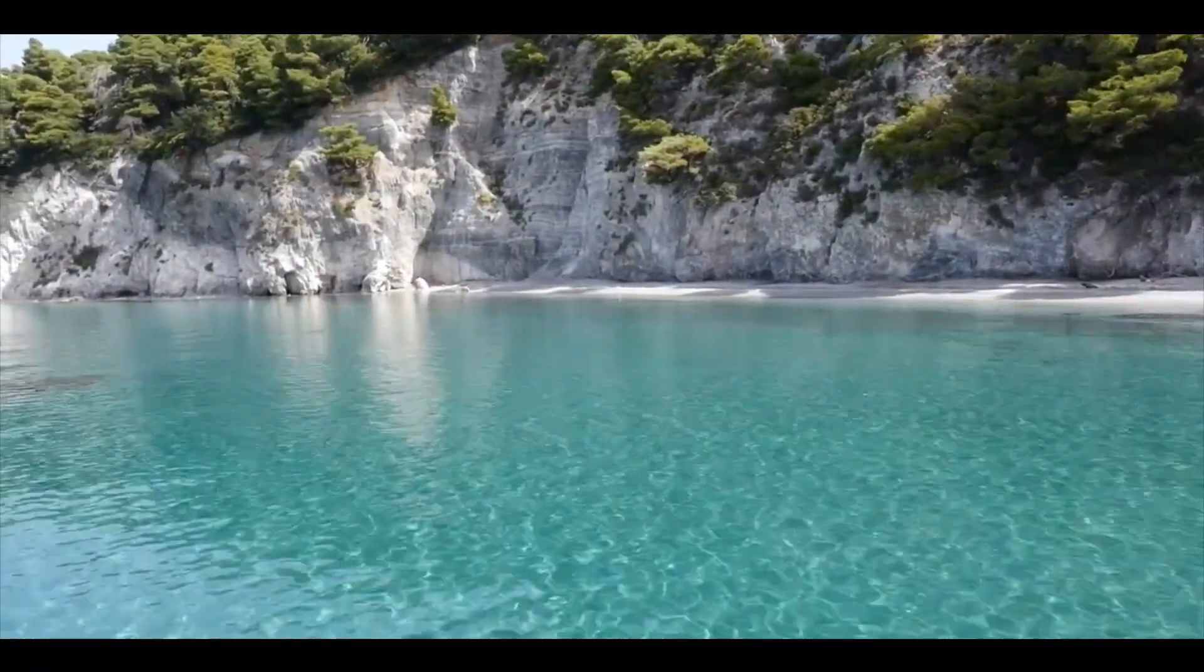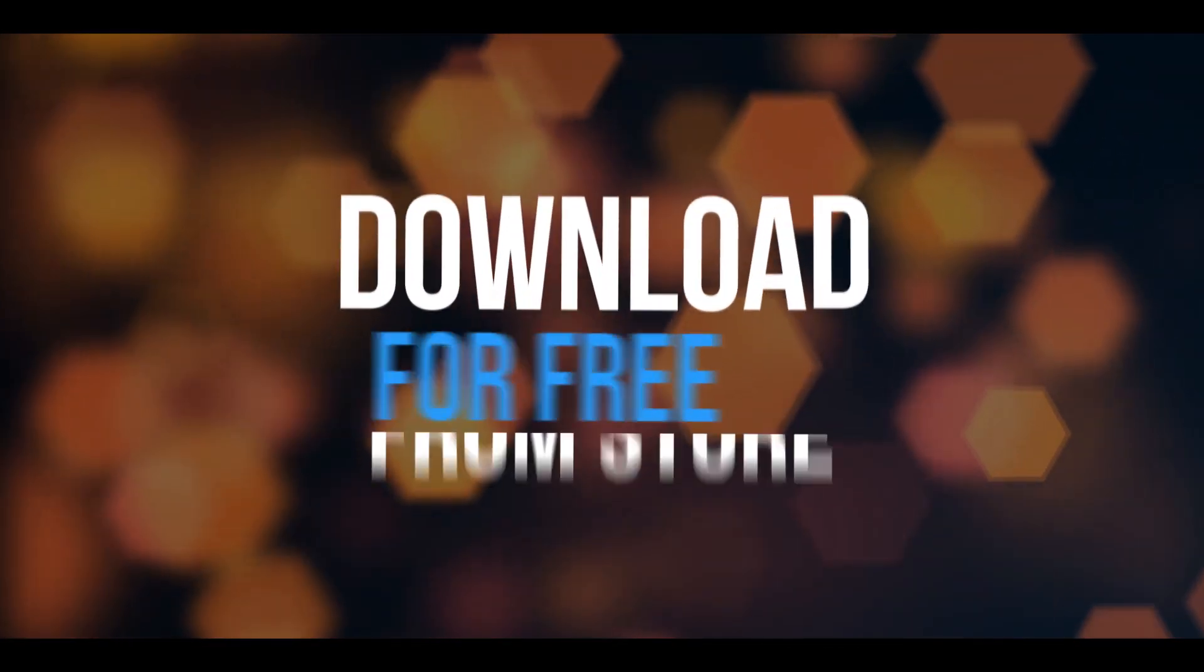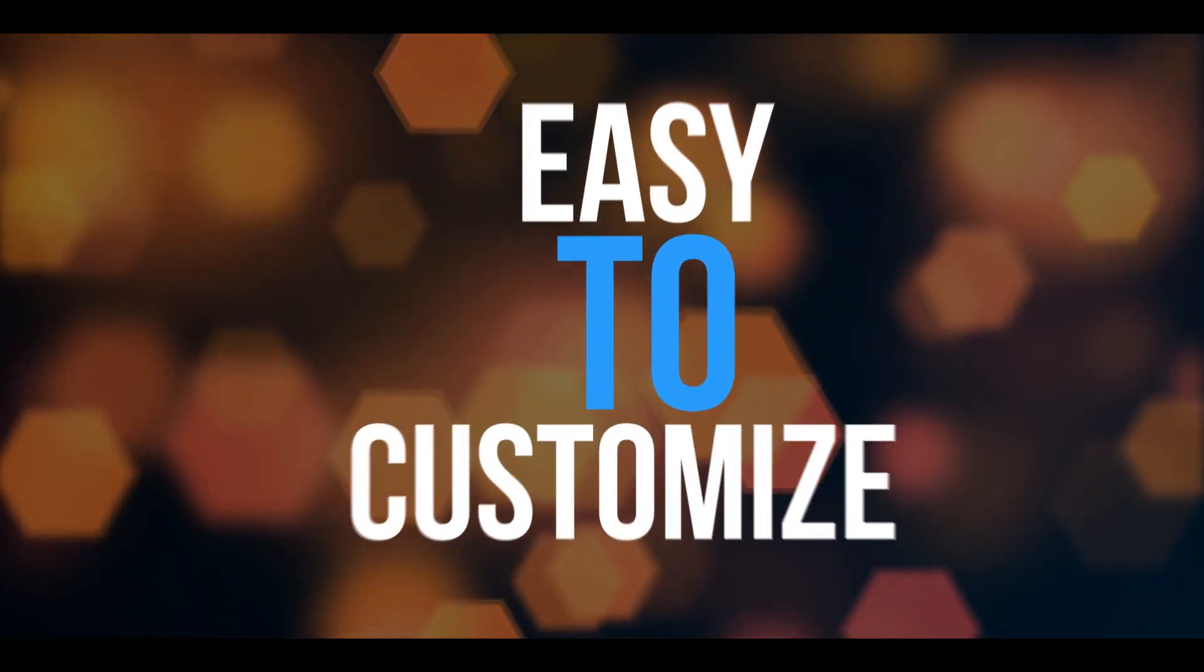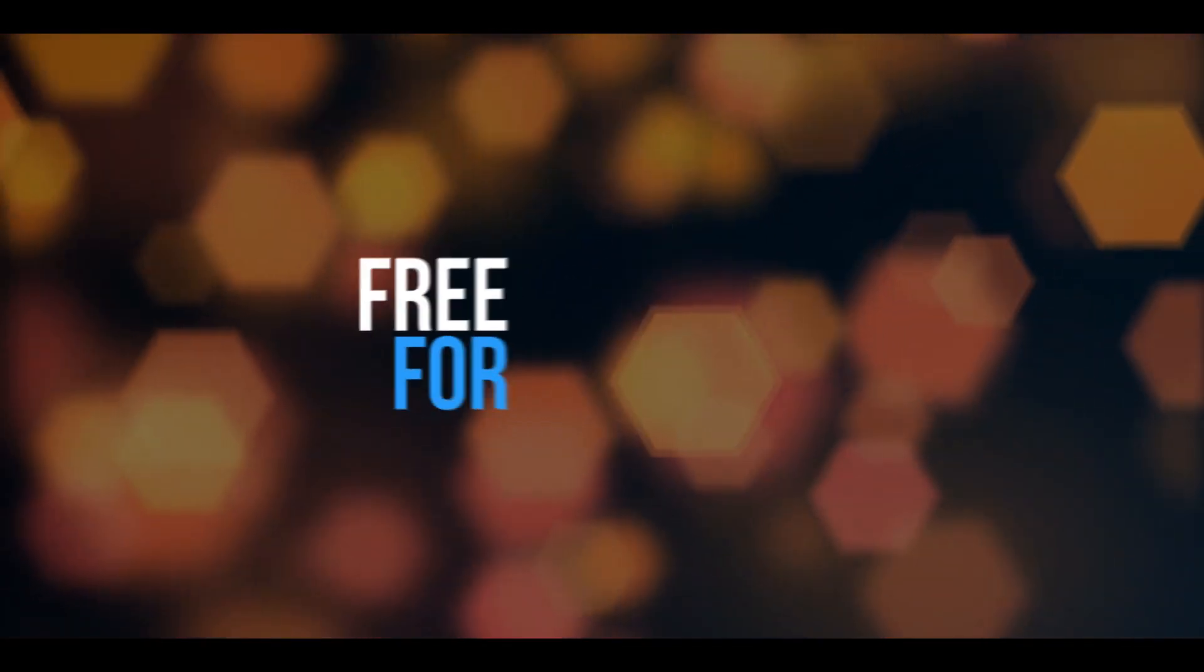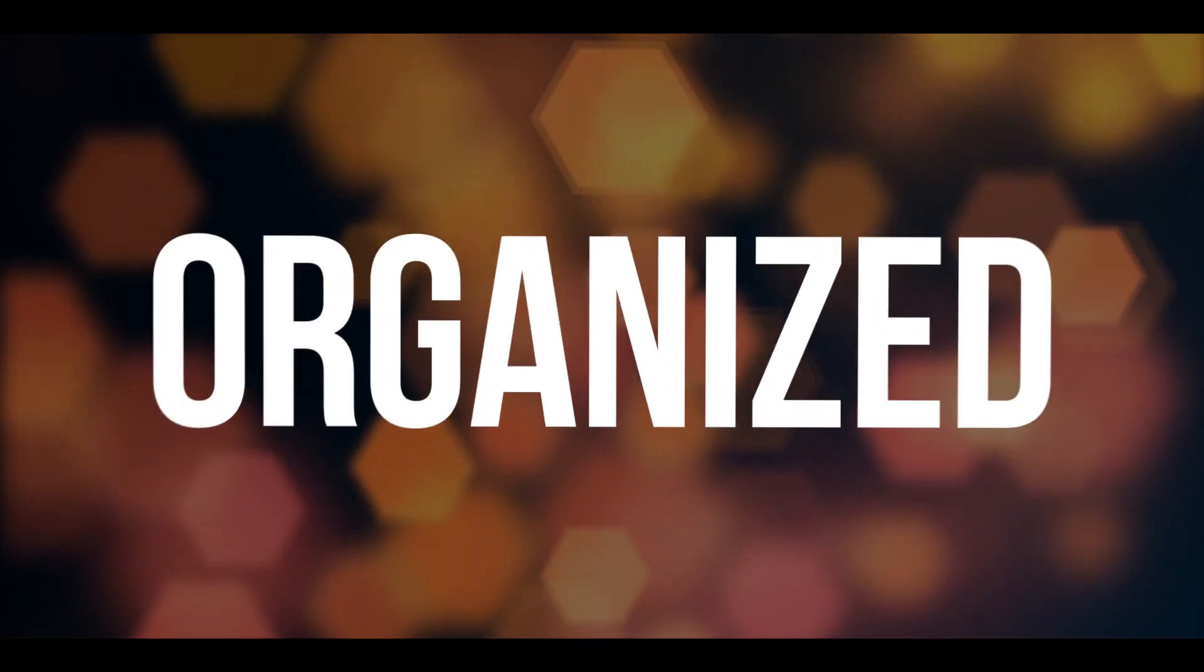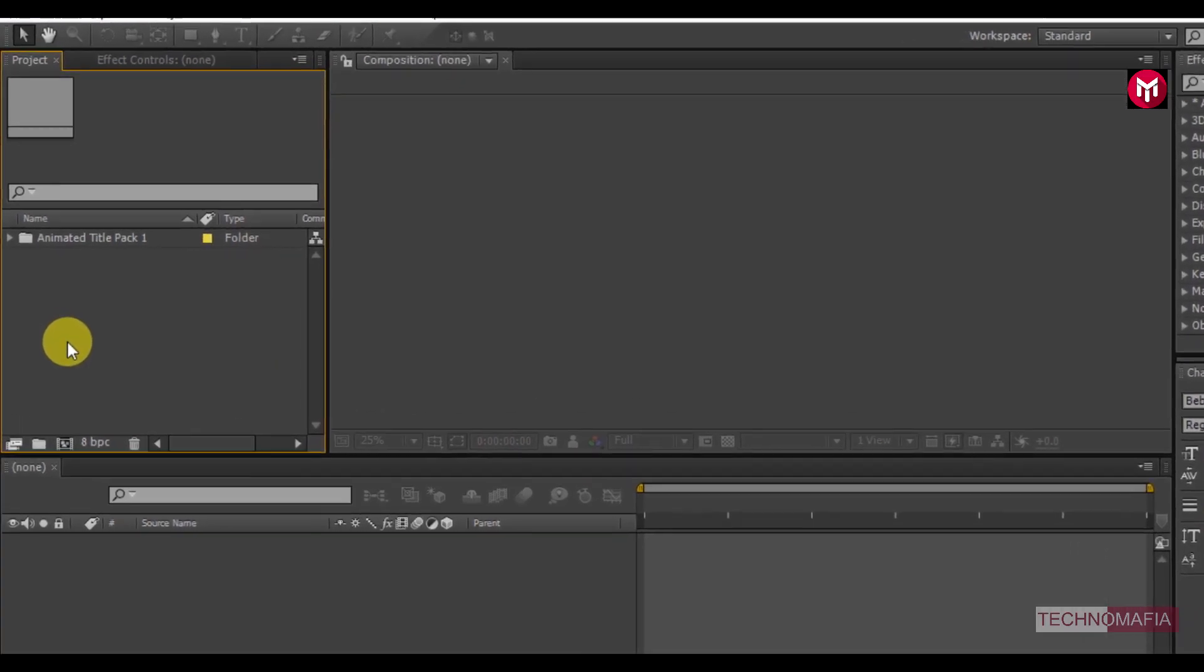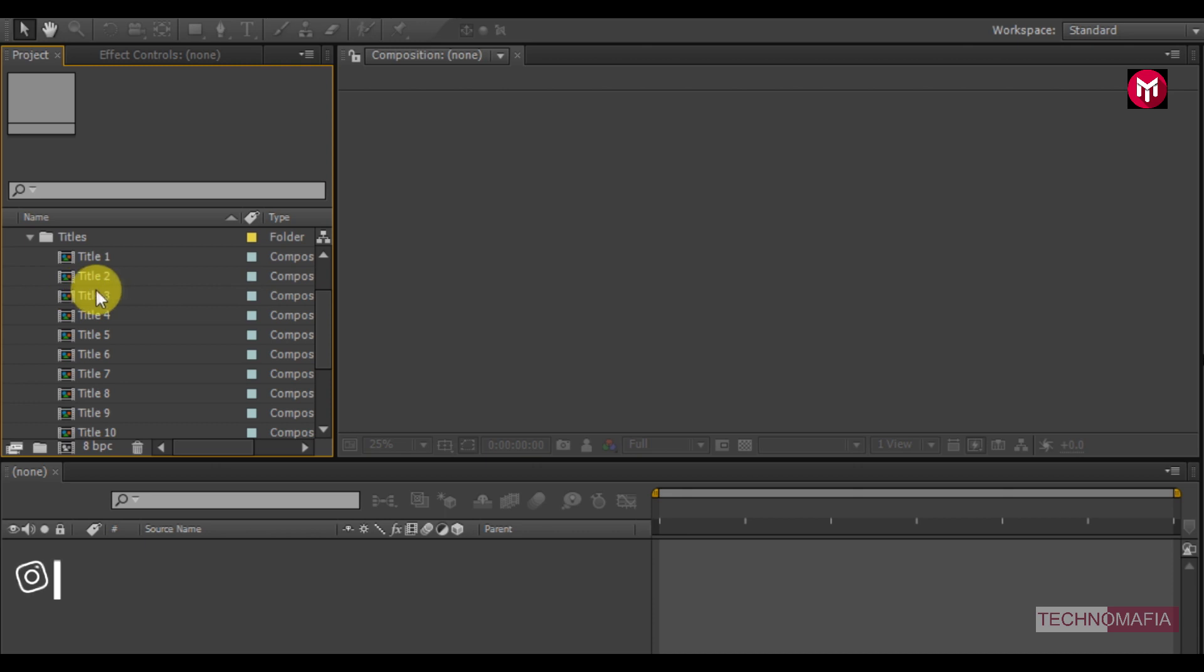So now let's see the preview. Now open the animated title pack in After Effects. You can see this animated title pack contains 15 titles.